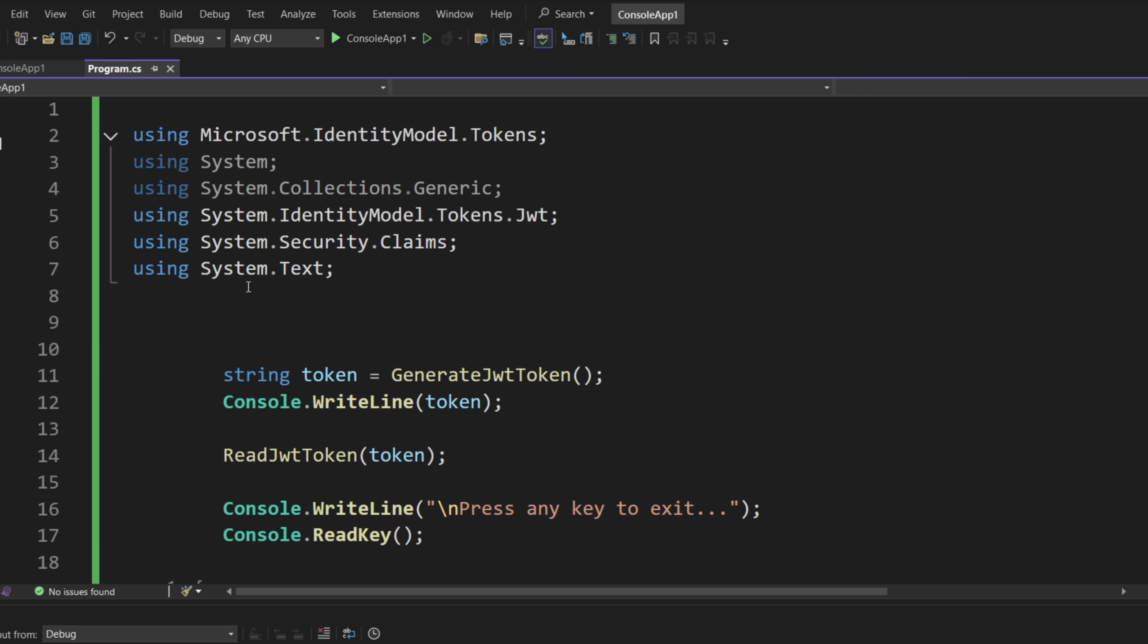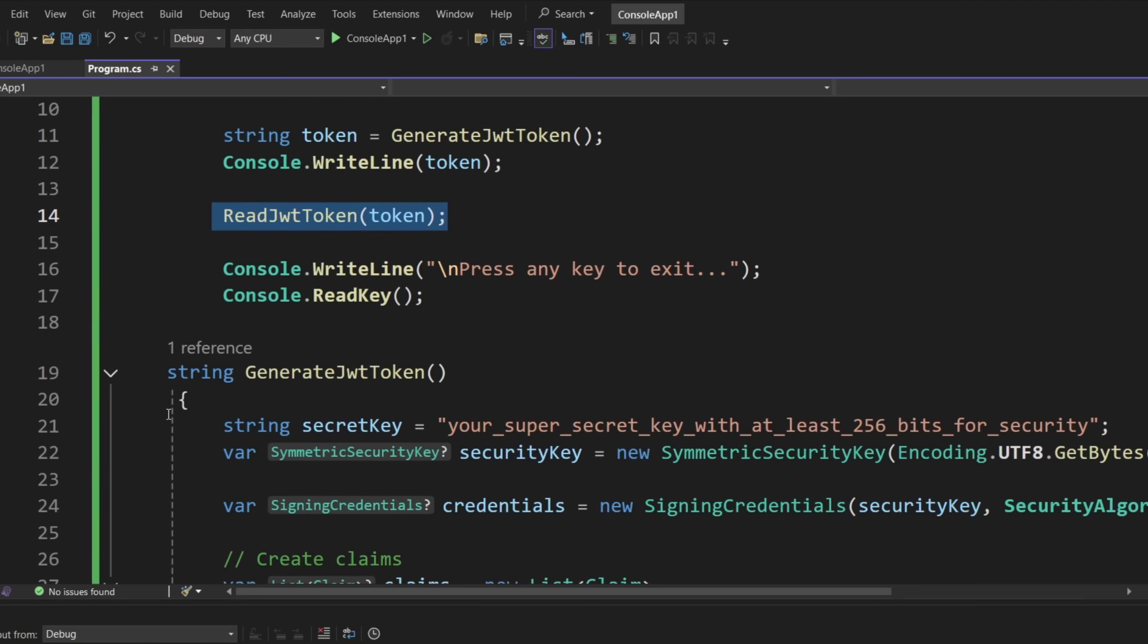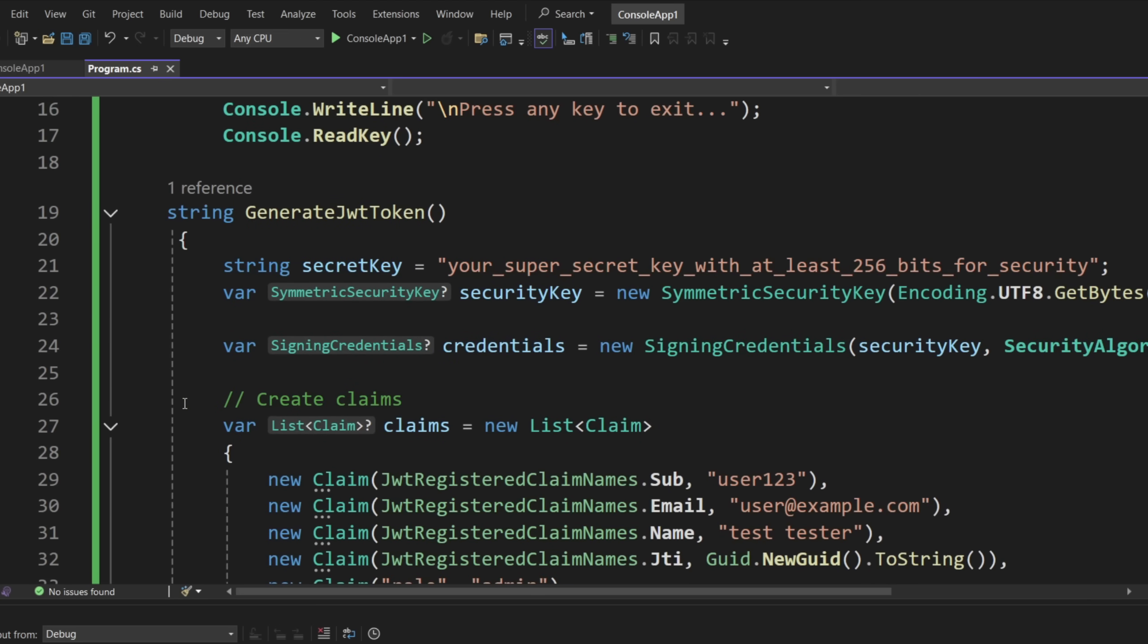Now, getting into the code, we have a little example. We basically have a way to generate and a way to read. So let's look at the first method, which is to generate.